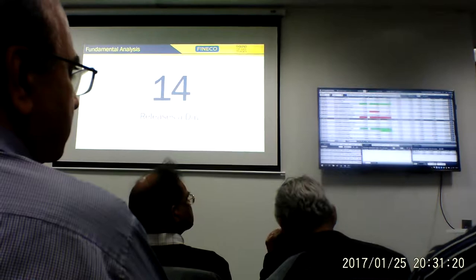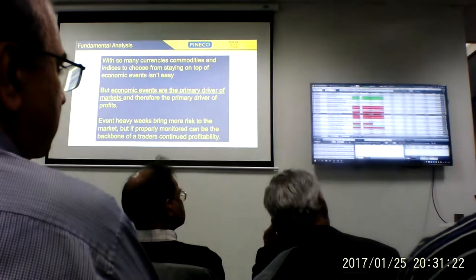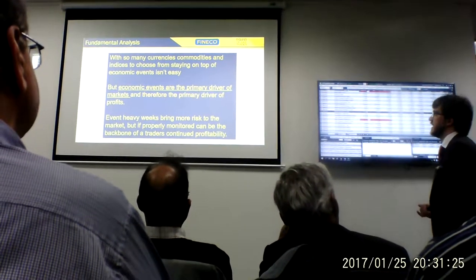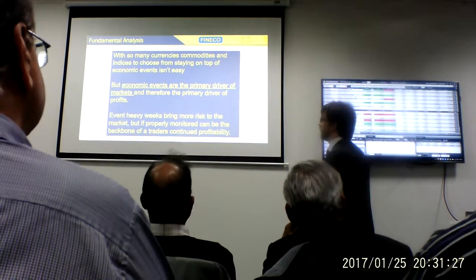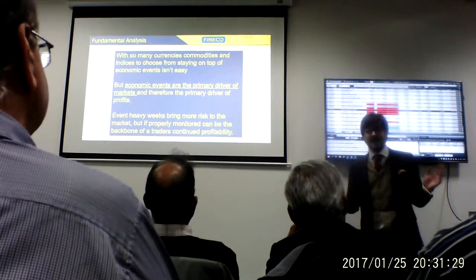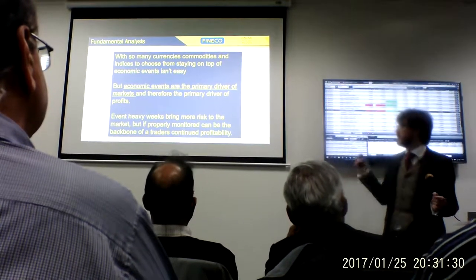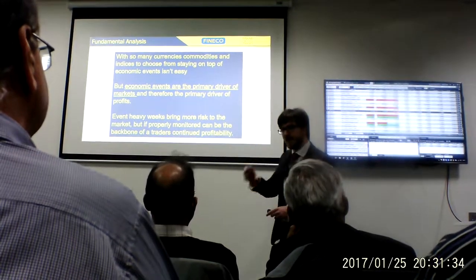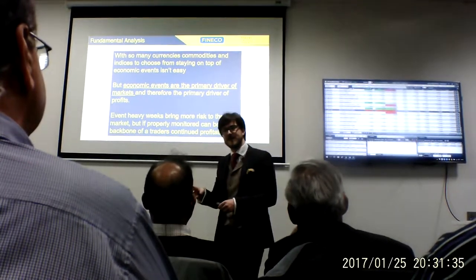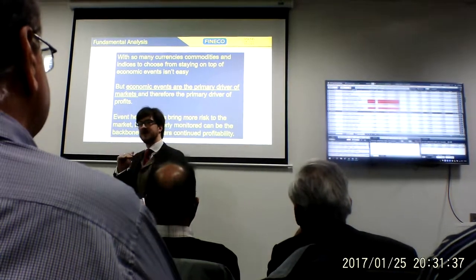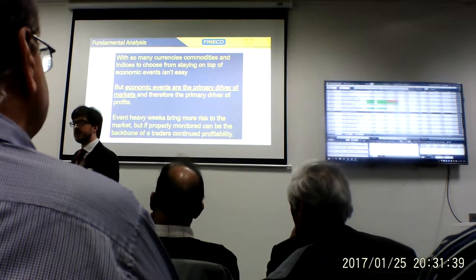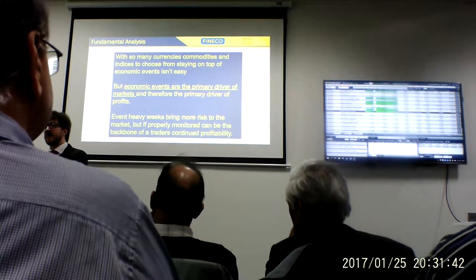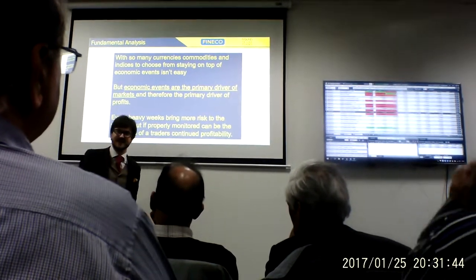It seems like a lot to know. But with so many currencies, commodities, and indices to choose from, economic events are a big thing — they are the primary driver. But if you look at the right market, in the right place, at the right time, that data can work in your favour, or it can offer you an opportunity for a nice, stable trade.